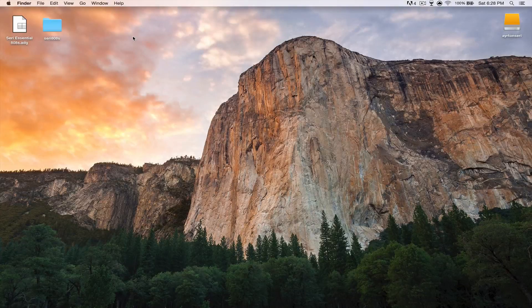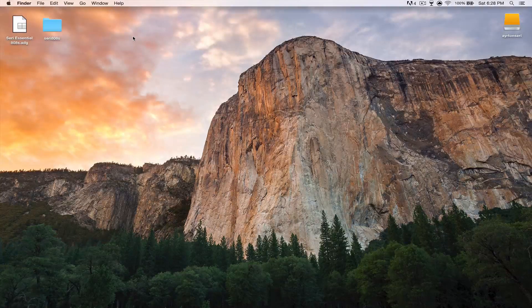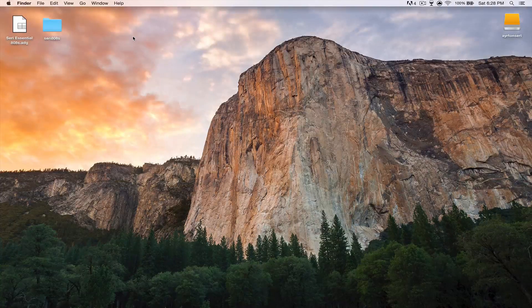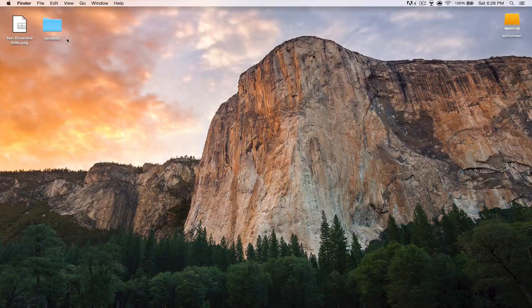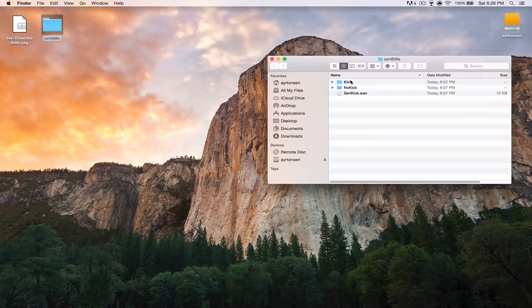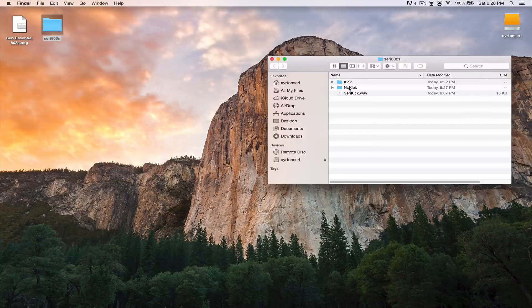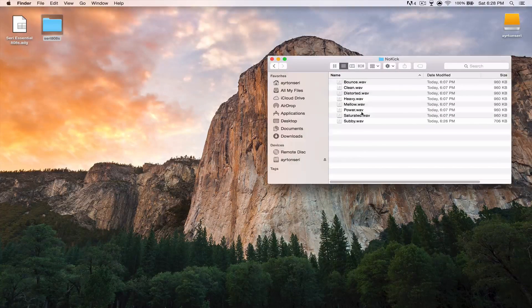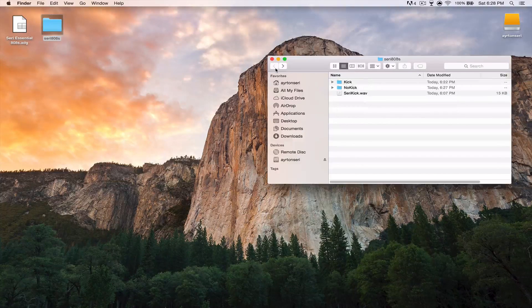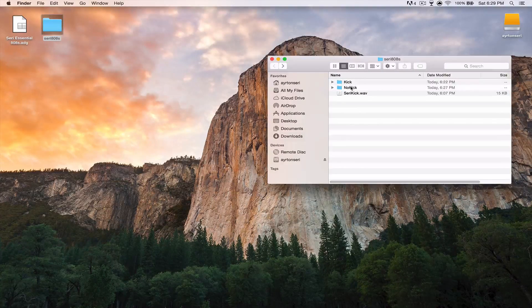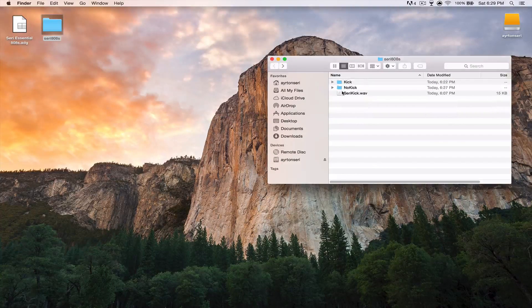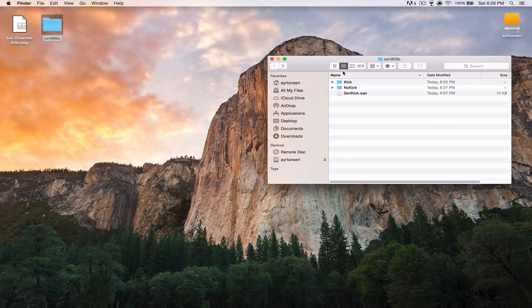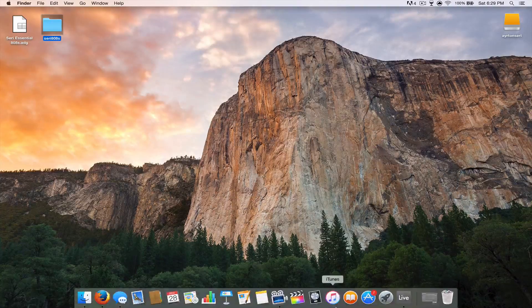Today I made an 808 sample pack using eight different 808 samples. These were eight of my favorite samples that I converted into WAV files. I have the WAV files with the kick and then without the kick as well, and then the kick itself if you decide to use that in a song.